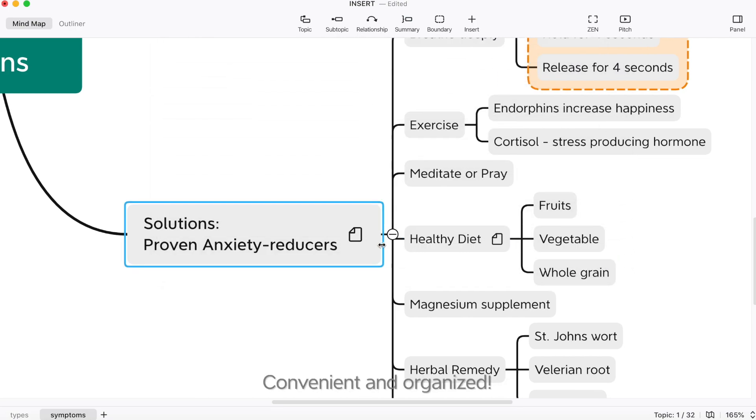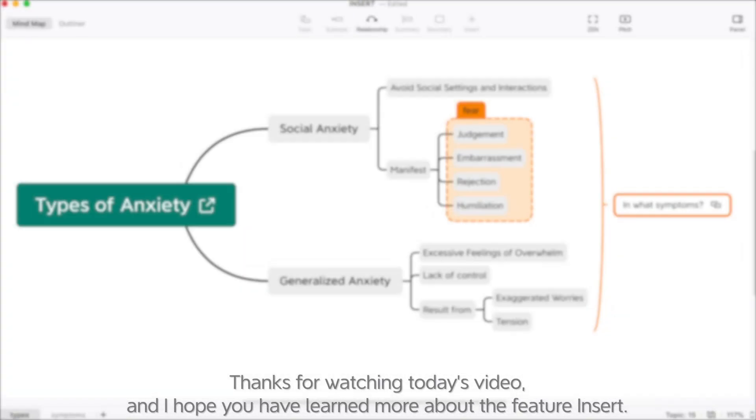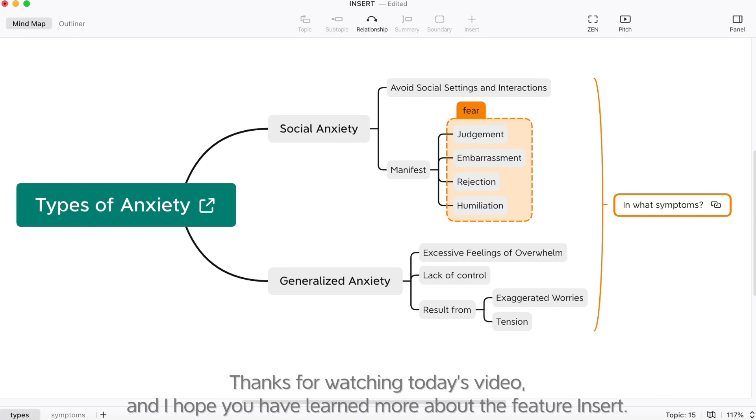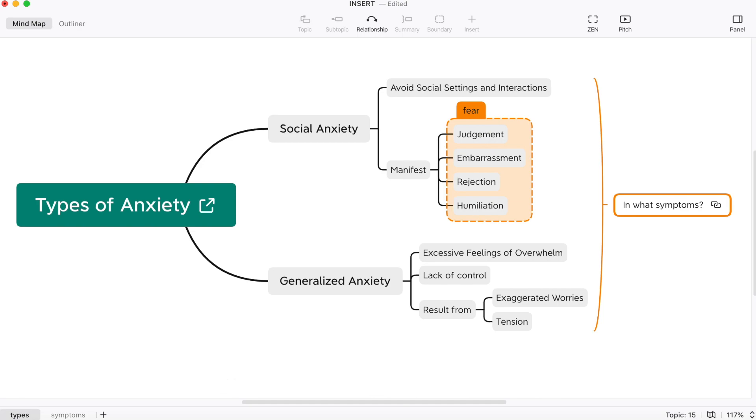Convenient and organized. Thanks for watching and I hope you have learned more about the feature insert. Play with the newest version of XMind now. See you next time. Bye bye.